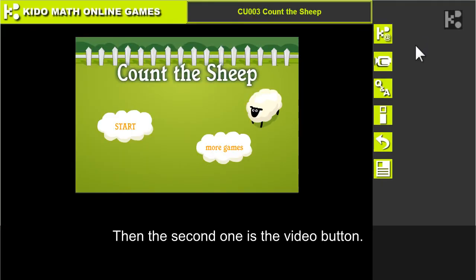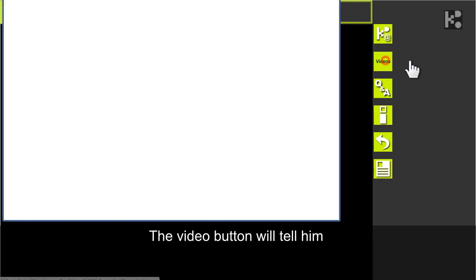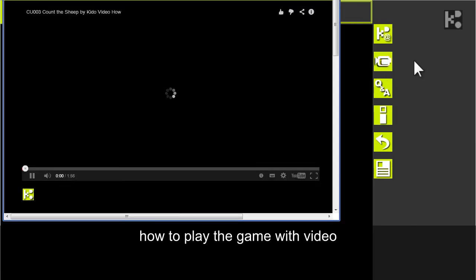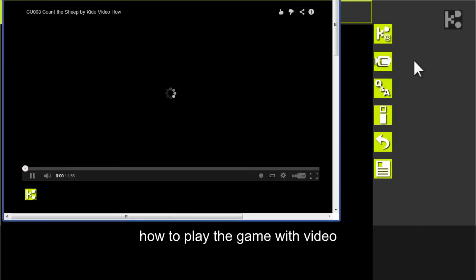Then the second one is the video button. The video button will tell him how to play the game with video.